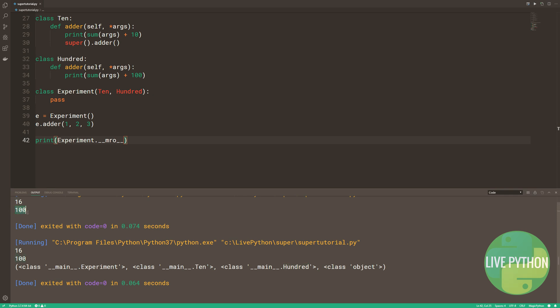Class 10 and 100 aren't linked. Their only connection is that the experiment class inherits from both of them. Class 10 was able to call class 100's adder, but we now know why this was the case. We can have a look at the method resolution order.